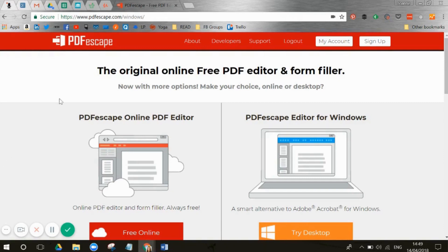I'm going to be using PDFescape.com. It's completely free. This is Windows — I've got a Windows laptop, but it might look different if you have a Mac. It's quite an old-fashioned website actually, but it does the job and it's completely free, which is fantastic.